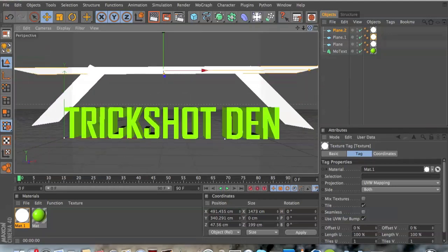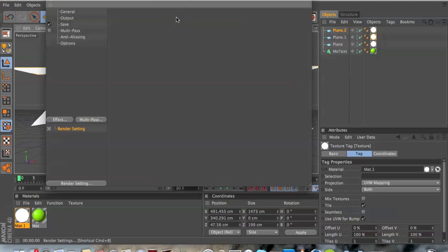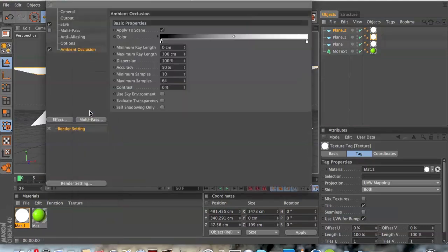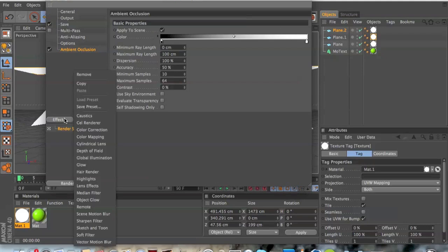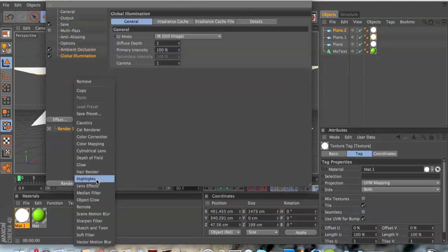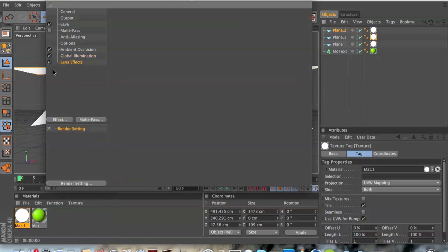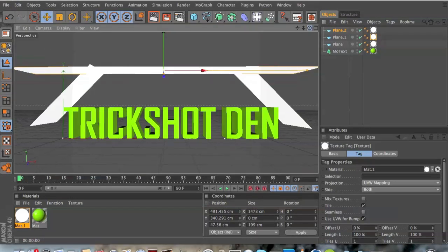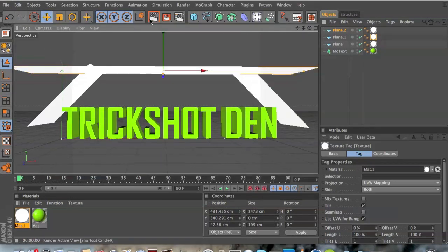But we're not done yet, you want to go here, go to effect, choose ambient occlusion. Go down to effect again and choose global illumination and effect again and lens effect.